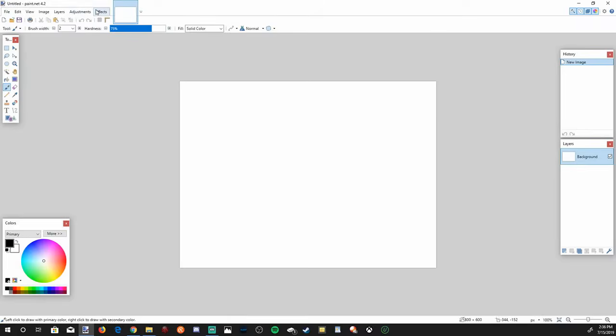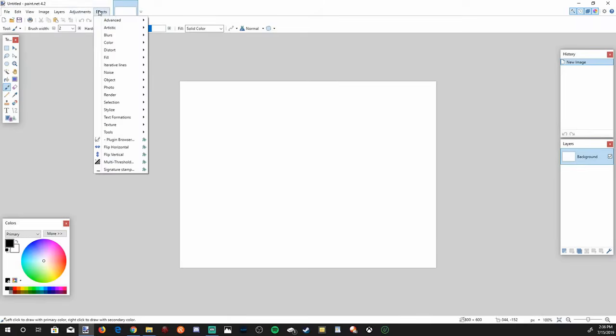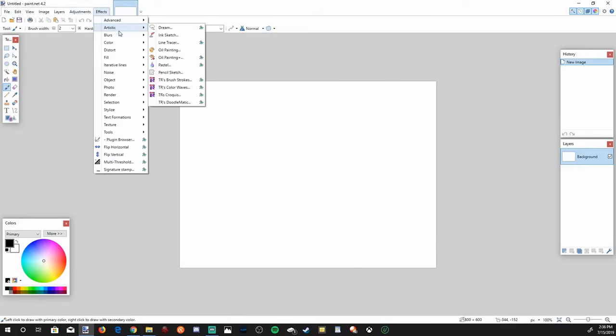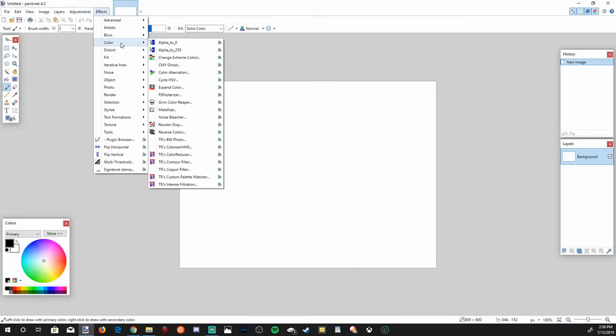And now if you go up to the top right to effects, you'll see there's going to be more effects listed in here.